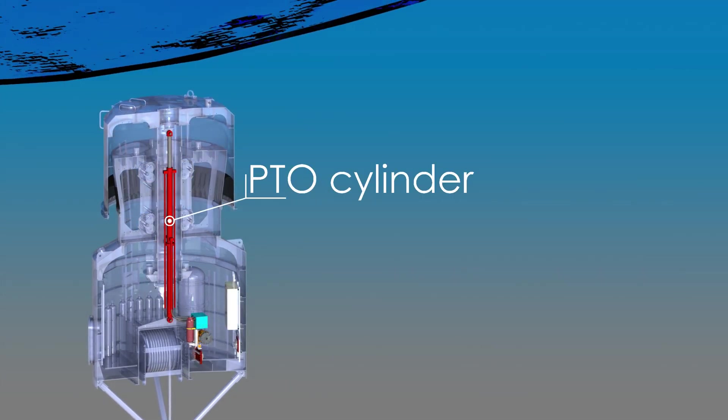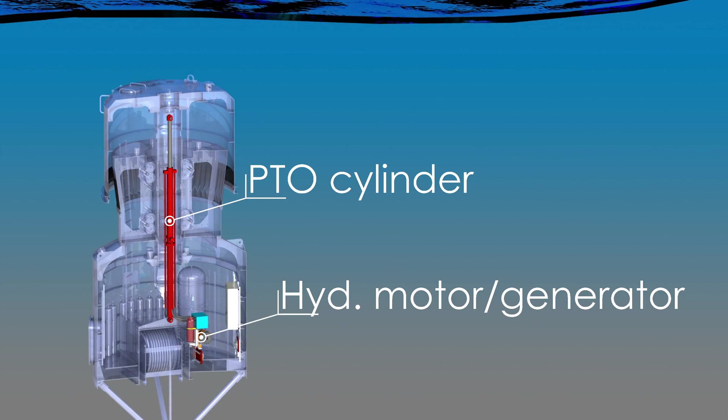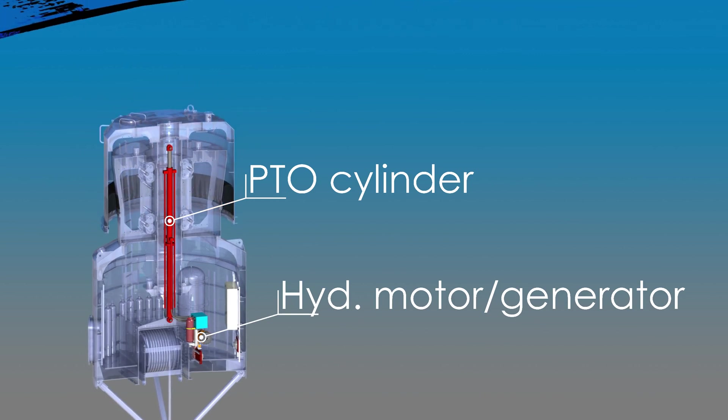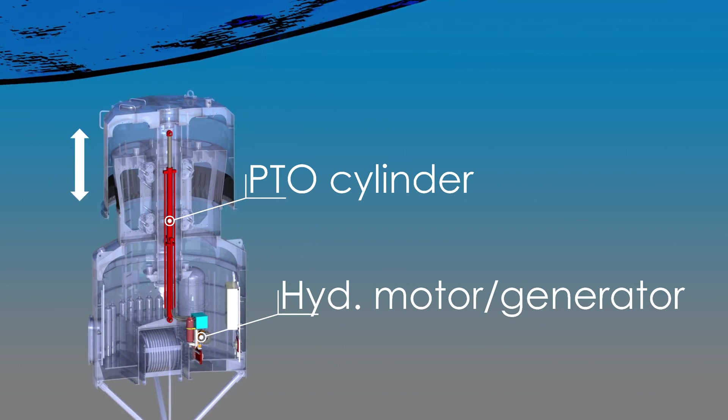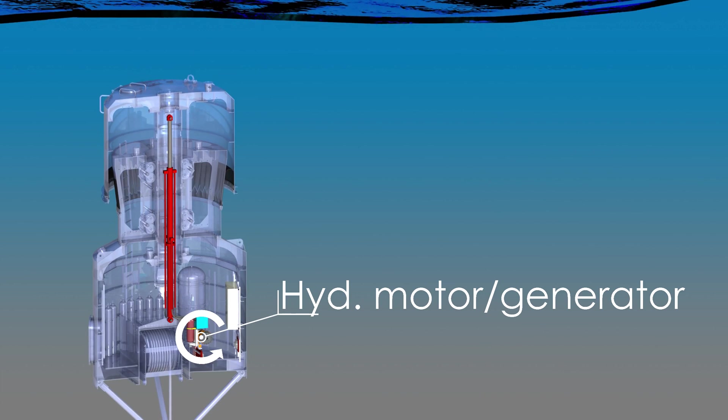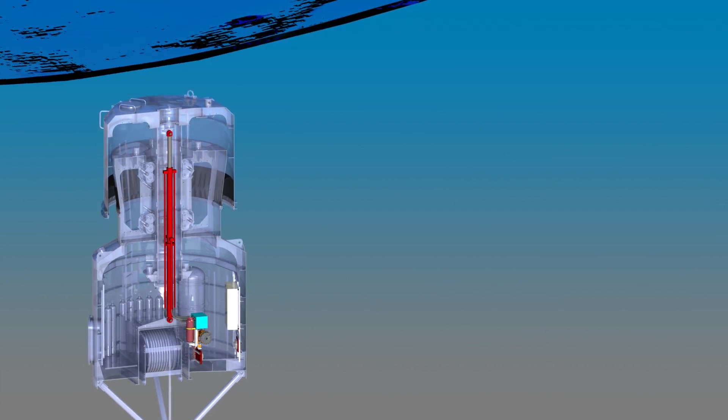A hydraulic cylinder coupled to a hydraulic motor converts this reciprocating linear motion to rotary motion, which is then converted to electrical energy using a conventional generator.